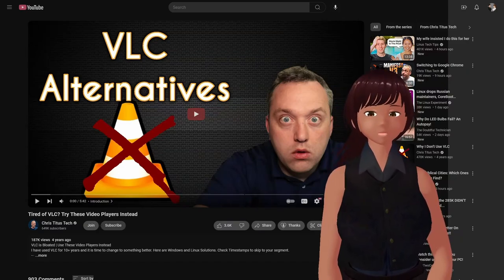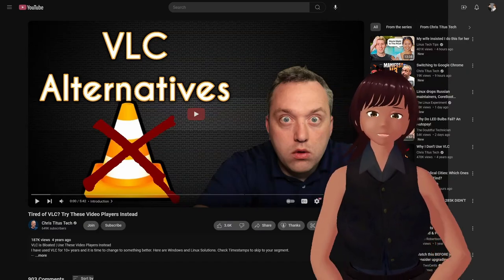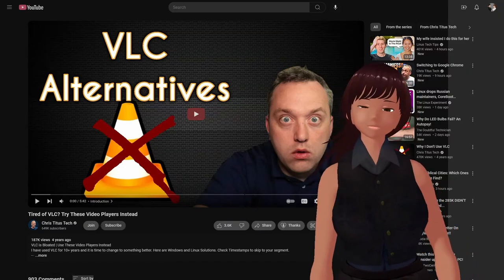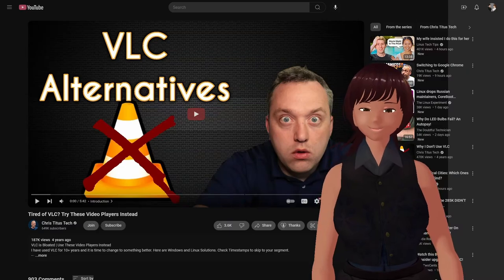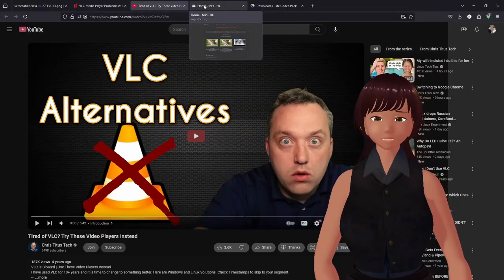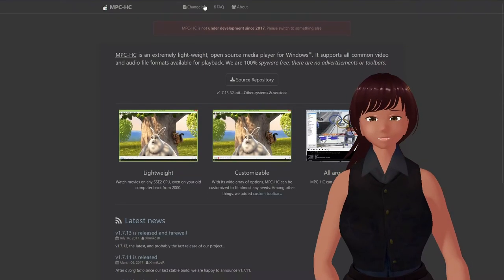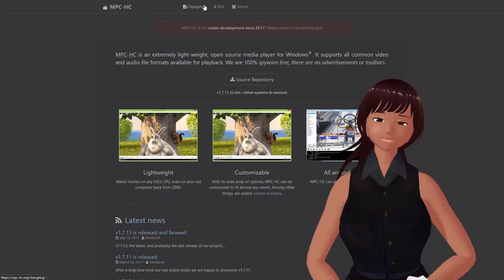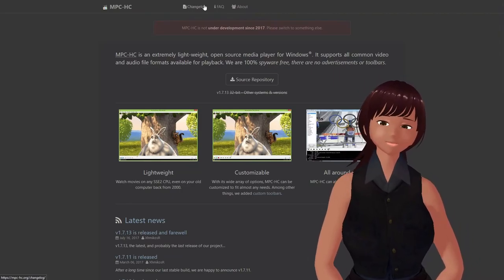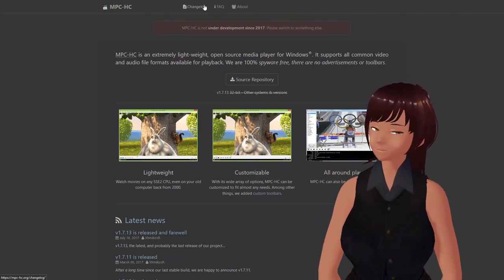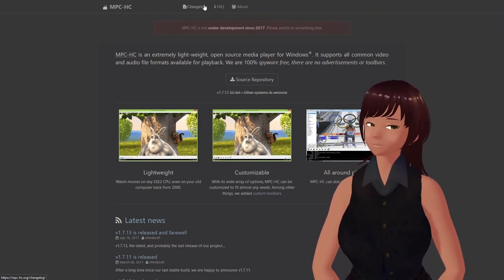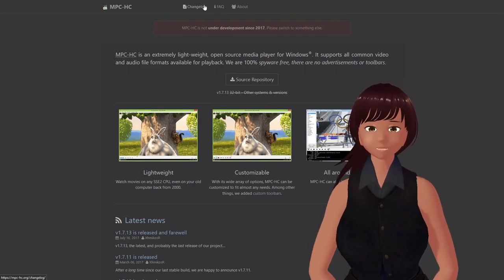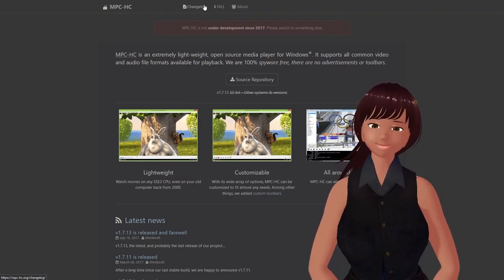And one of the things he mentioned was Media Player Classic, which isn't being developed anymore. Hasn't been developed for over four years. But you can download it still. So I did that.